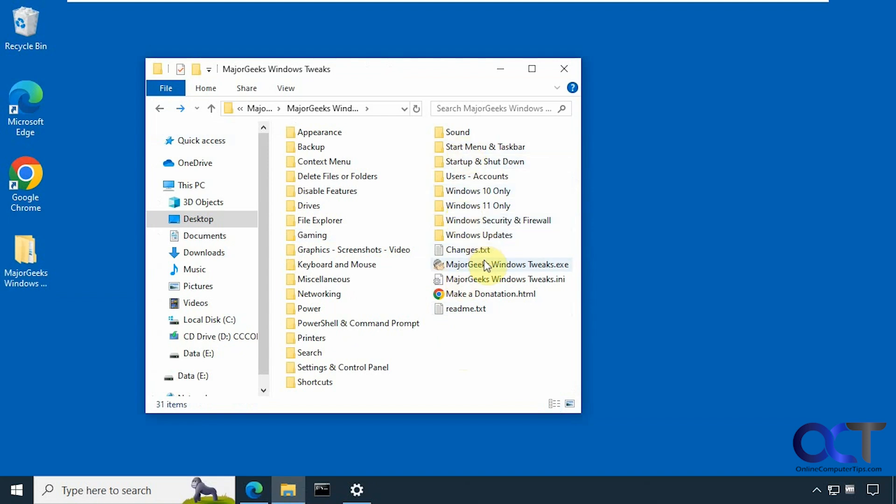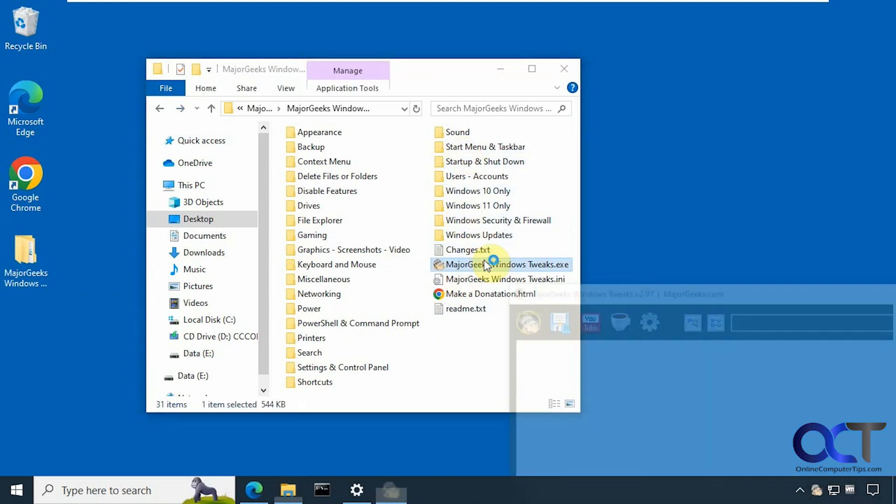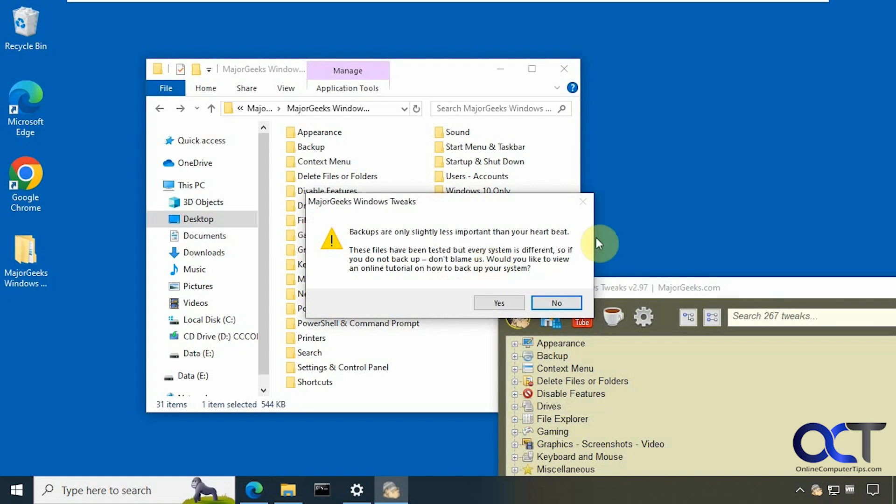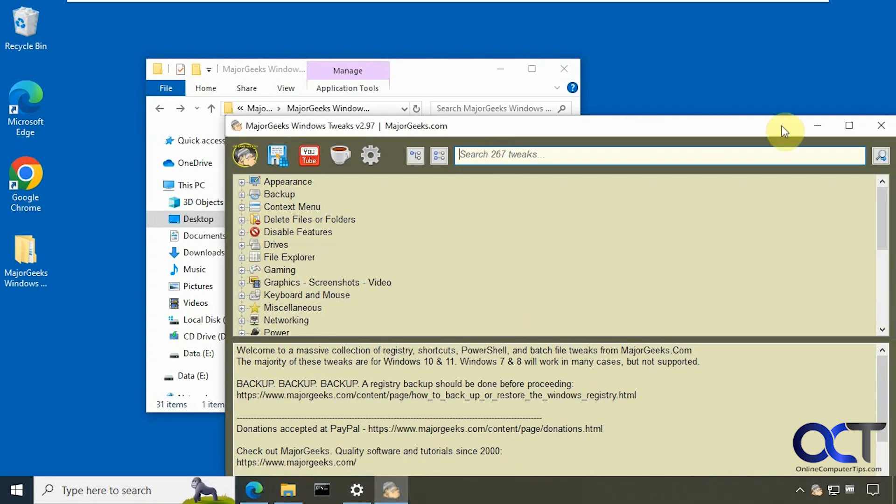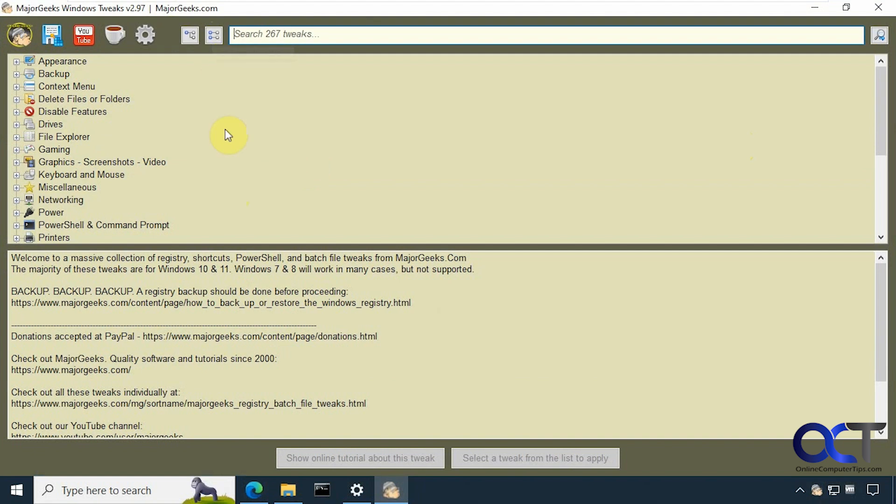We're going to open up the app here. Then it asks if you want to see how to back up your system. And of course, you should do a system restore point before using anything like this. I'm going to say no. Make this full screen here so you can see what we're doing.